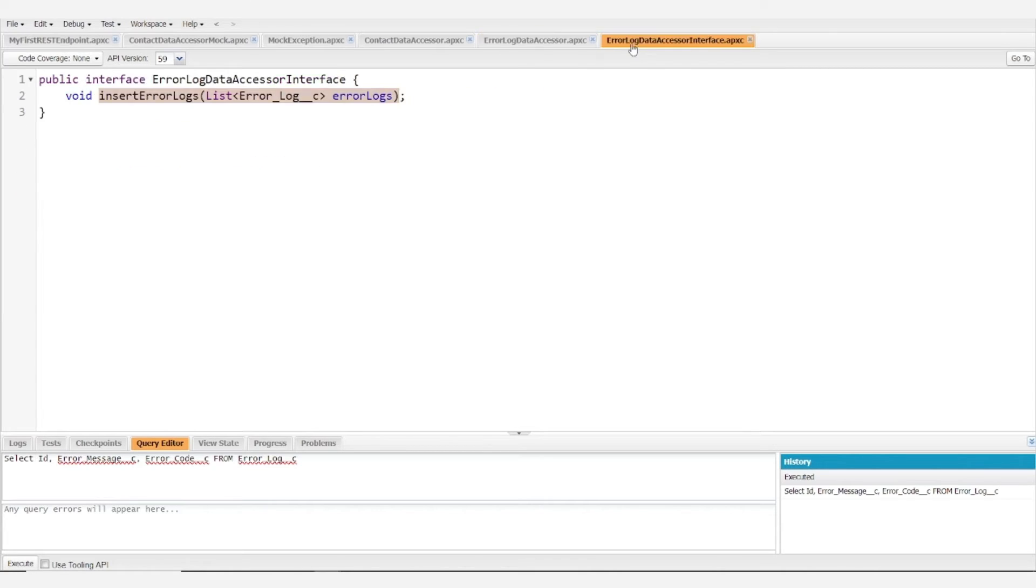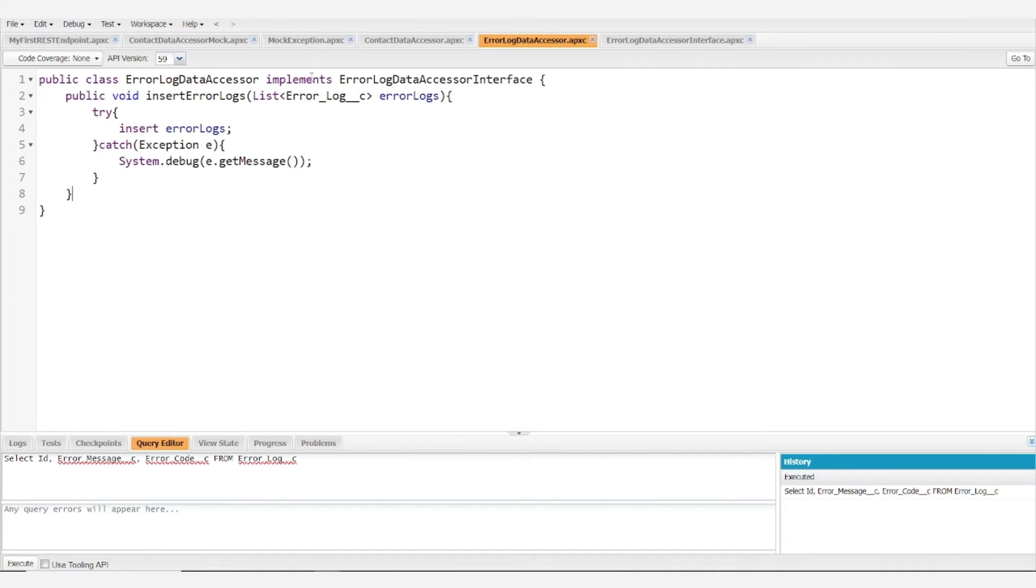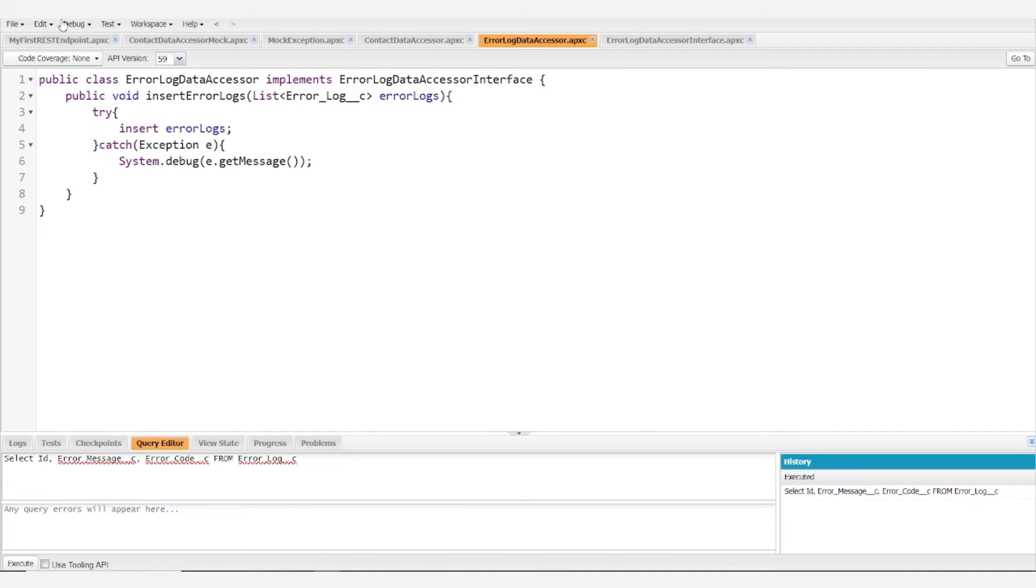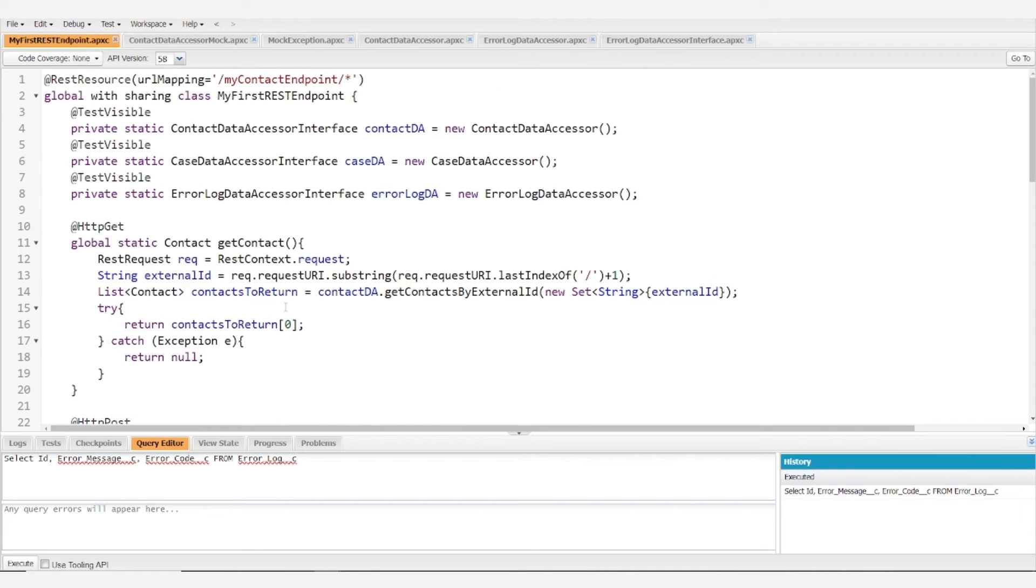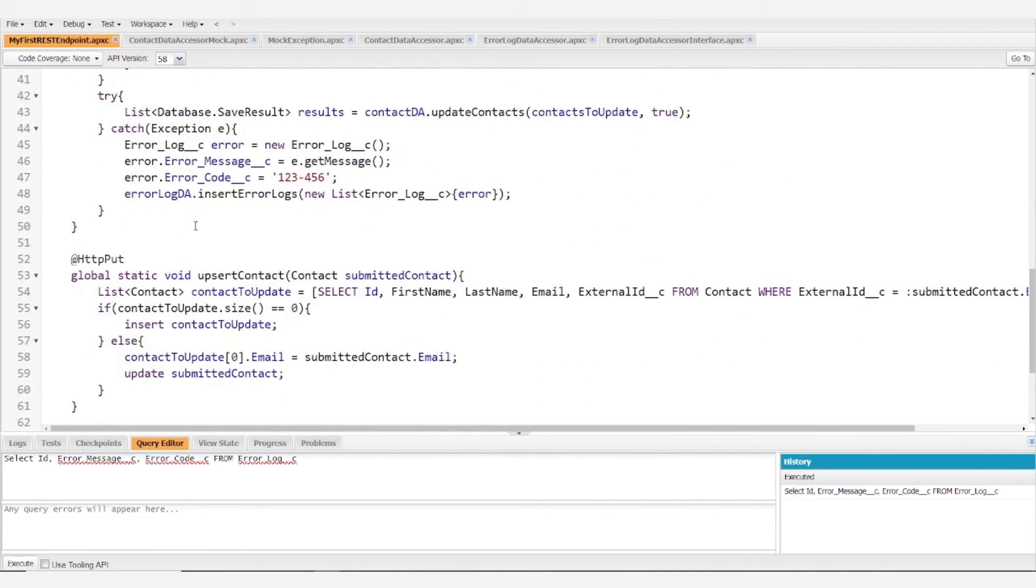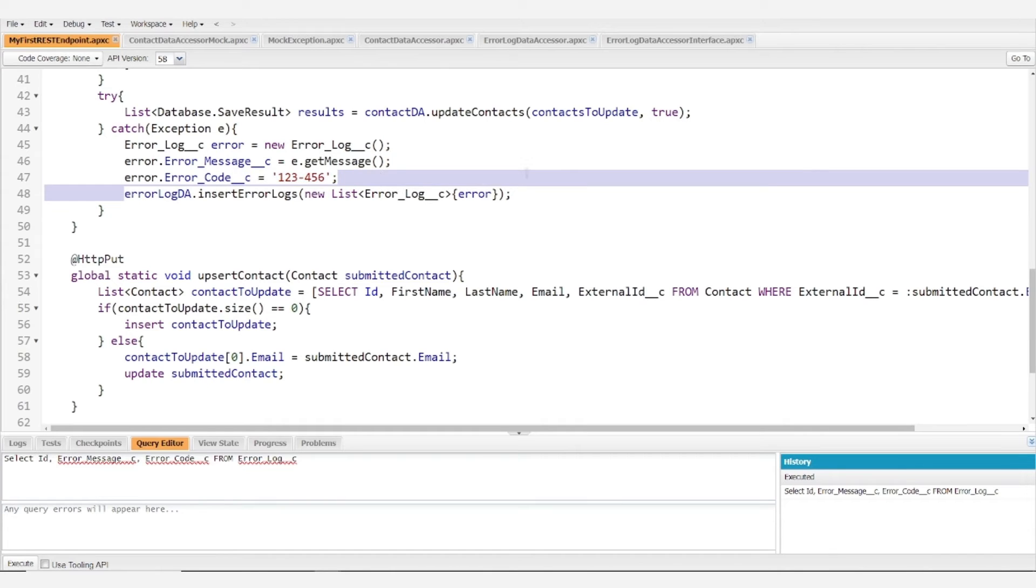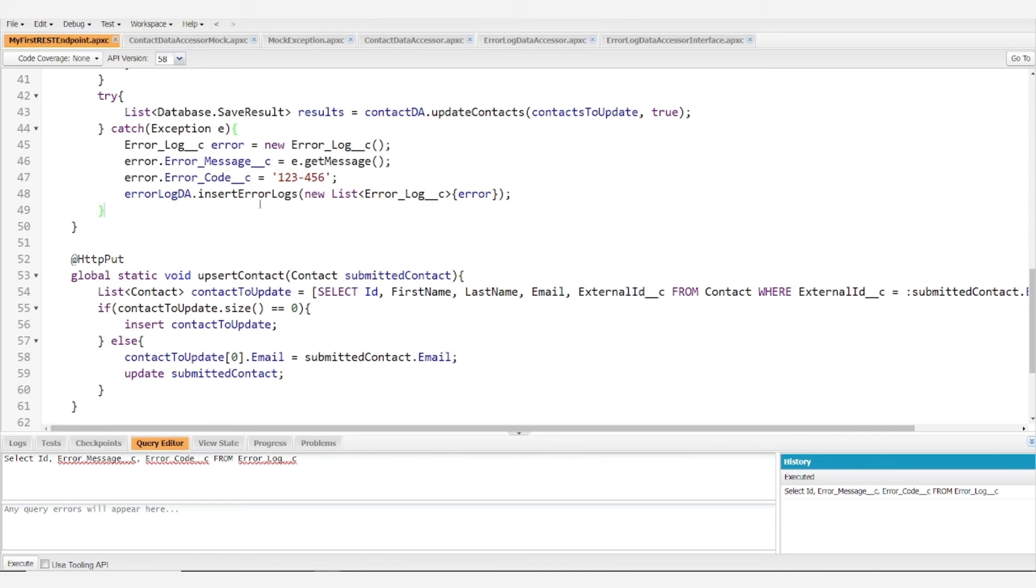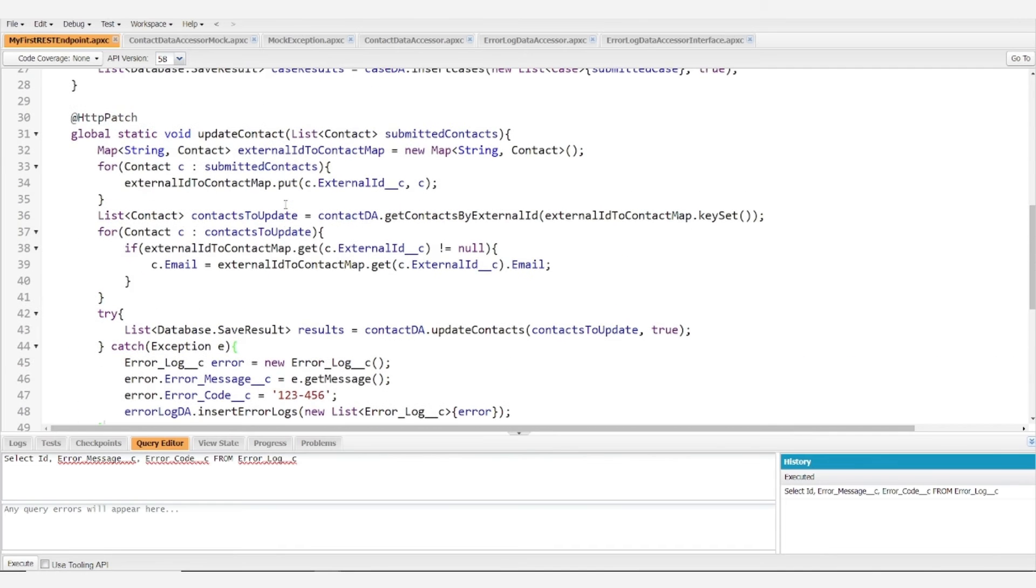And of course we have a data accessor interface that we implement within the data accessor following along that earlier video. And if you haven't seen that video and aren't familiar with data accessors feel free to check it out. But for most of you this should look pretty familiar and all we're doing really in this line is inserting those error logs.